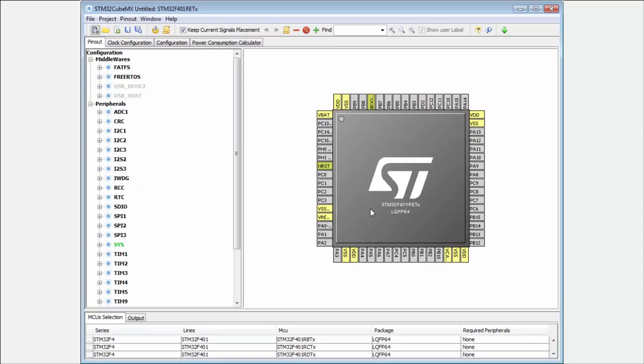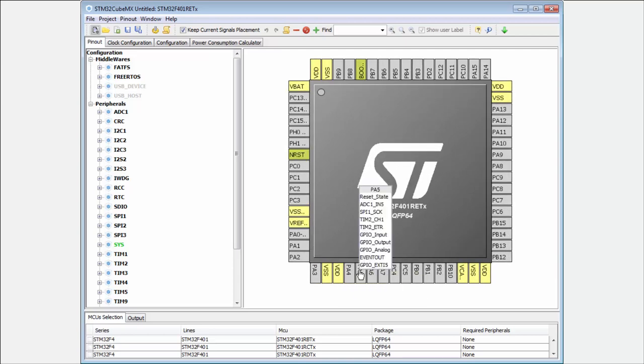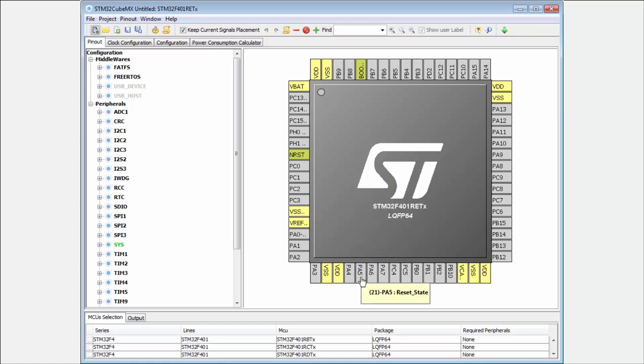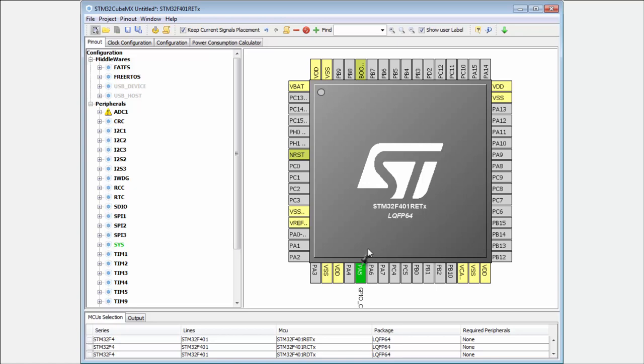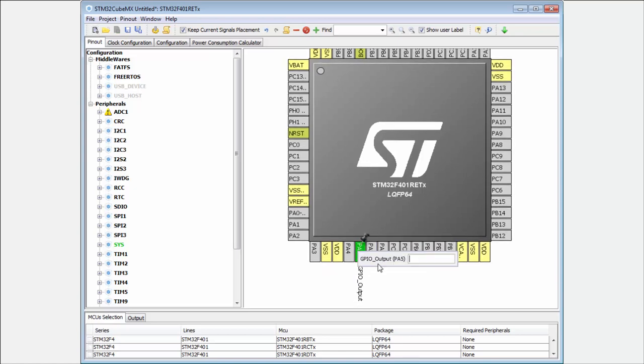If we remember well, then the LED was on the pin PA5. We set this pin as output. I can with the right click here also add the label, then I put here the LED.